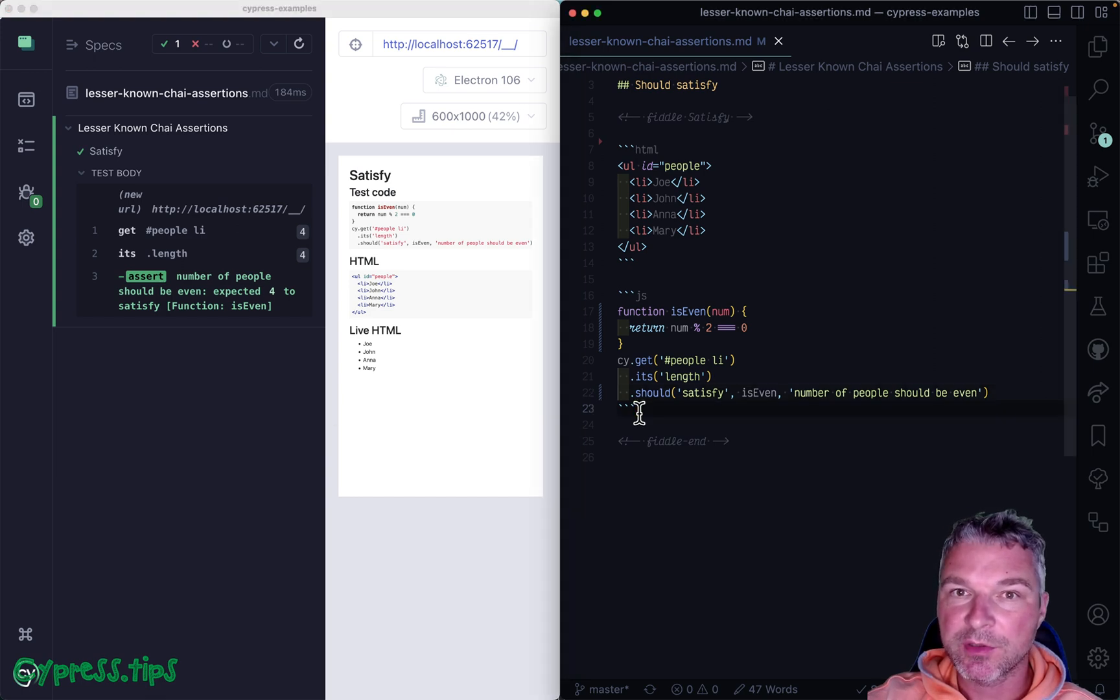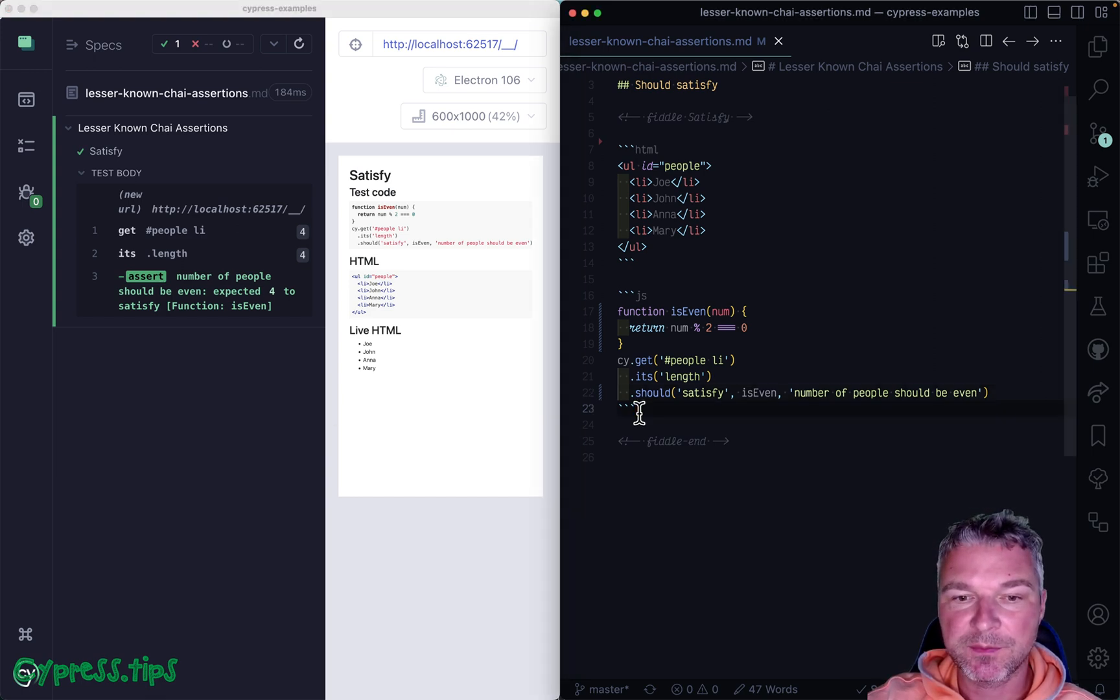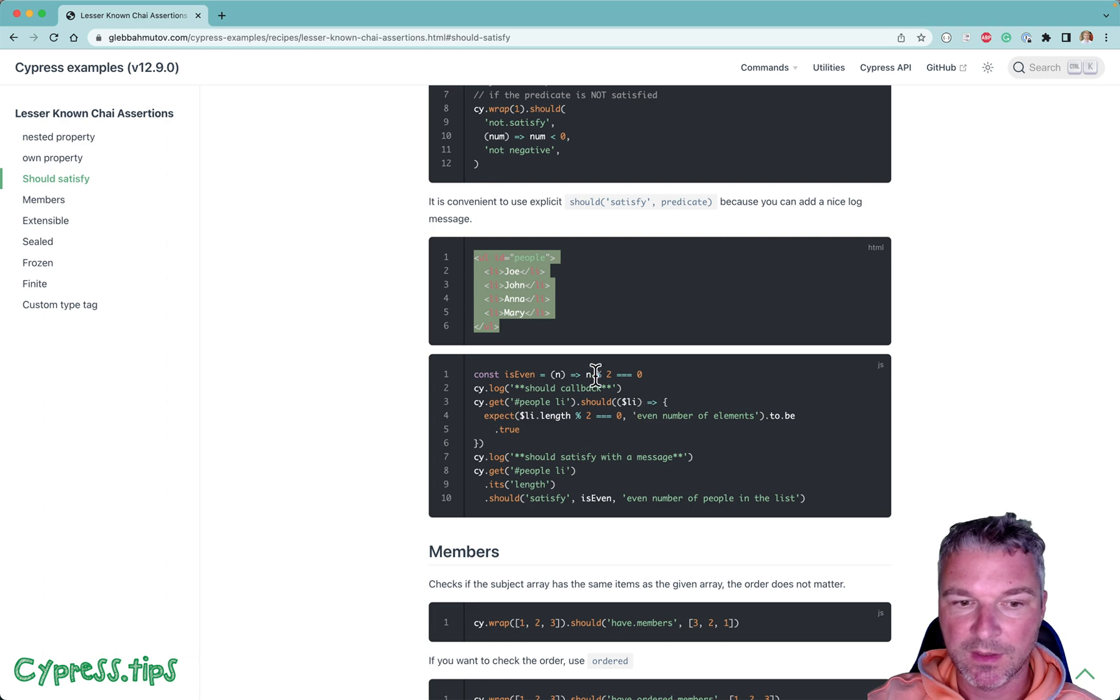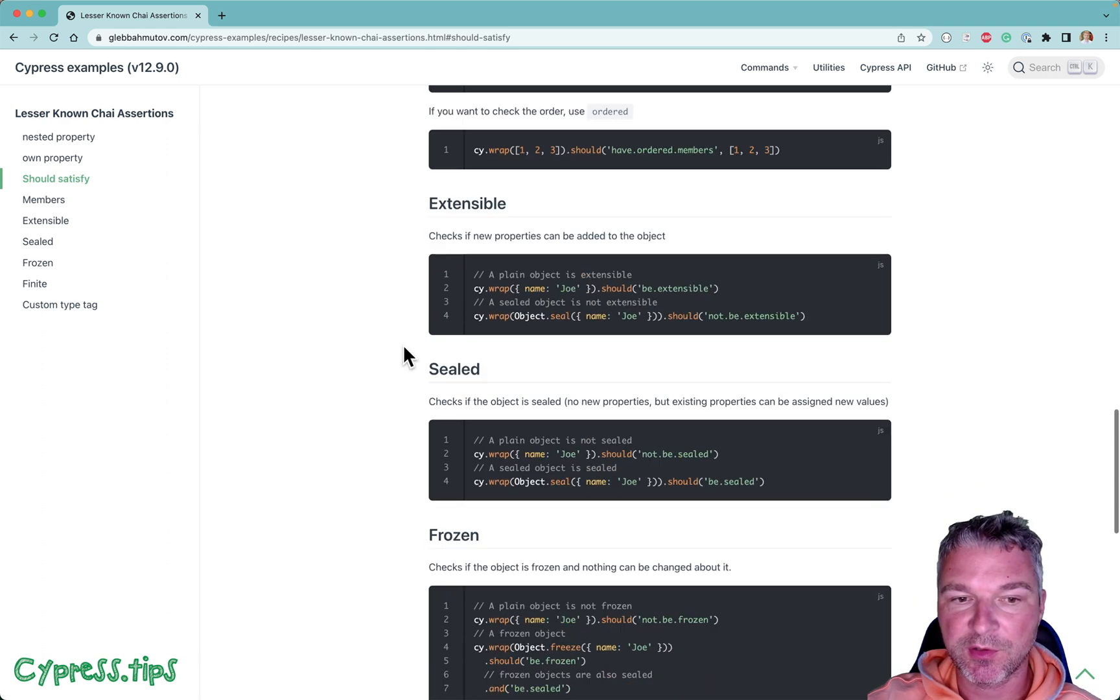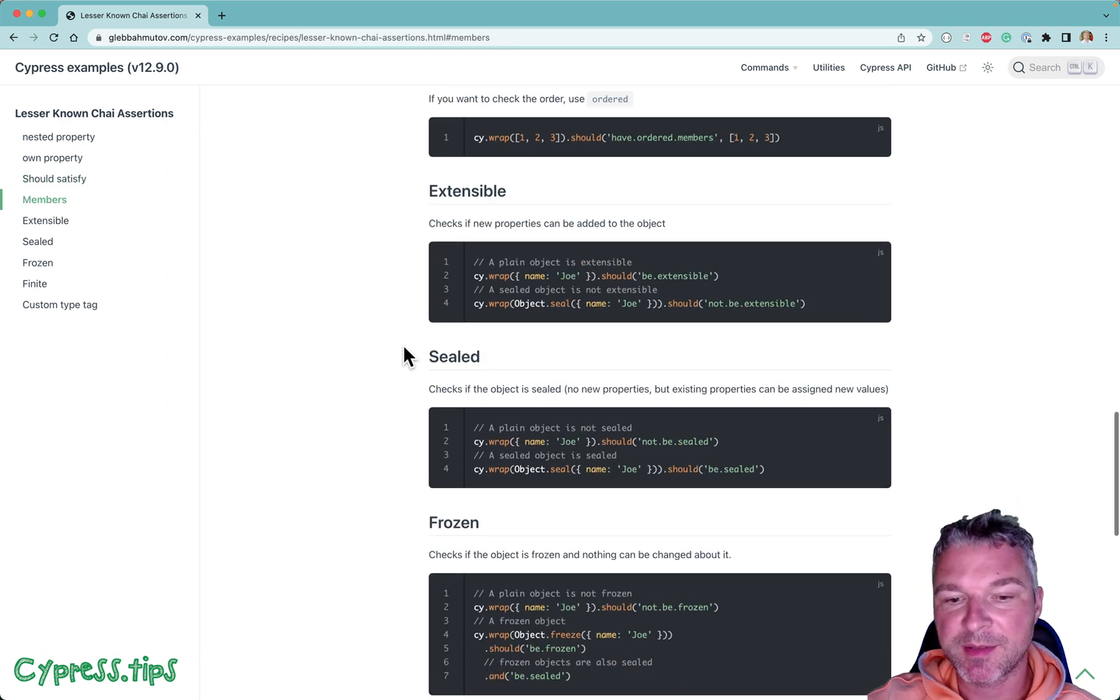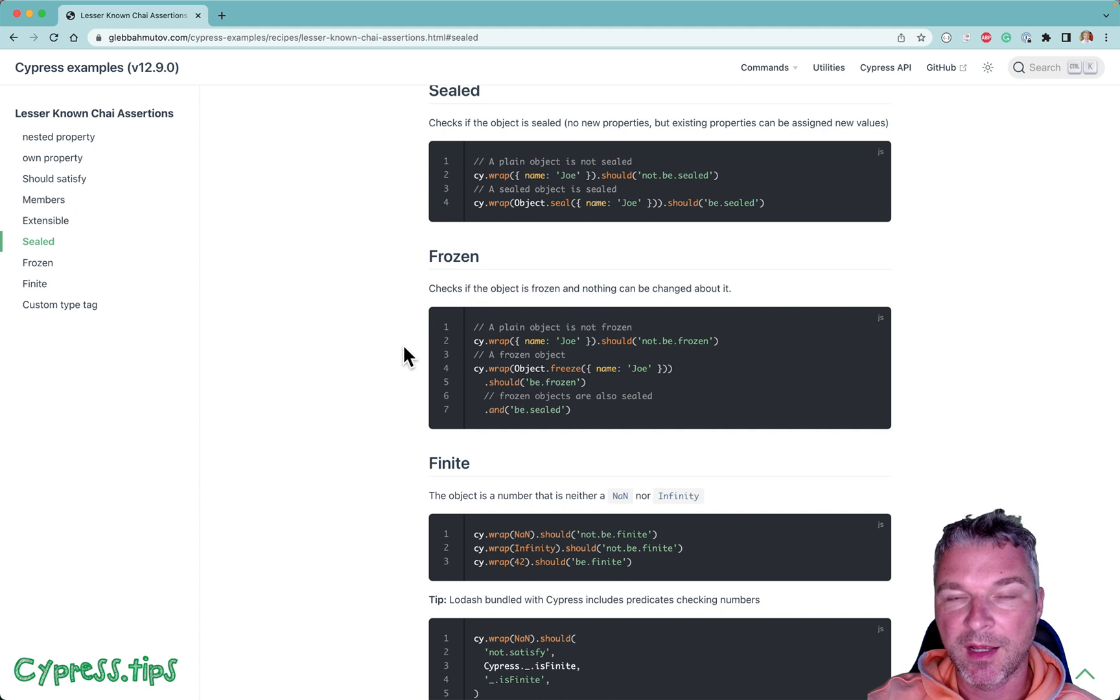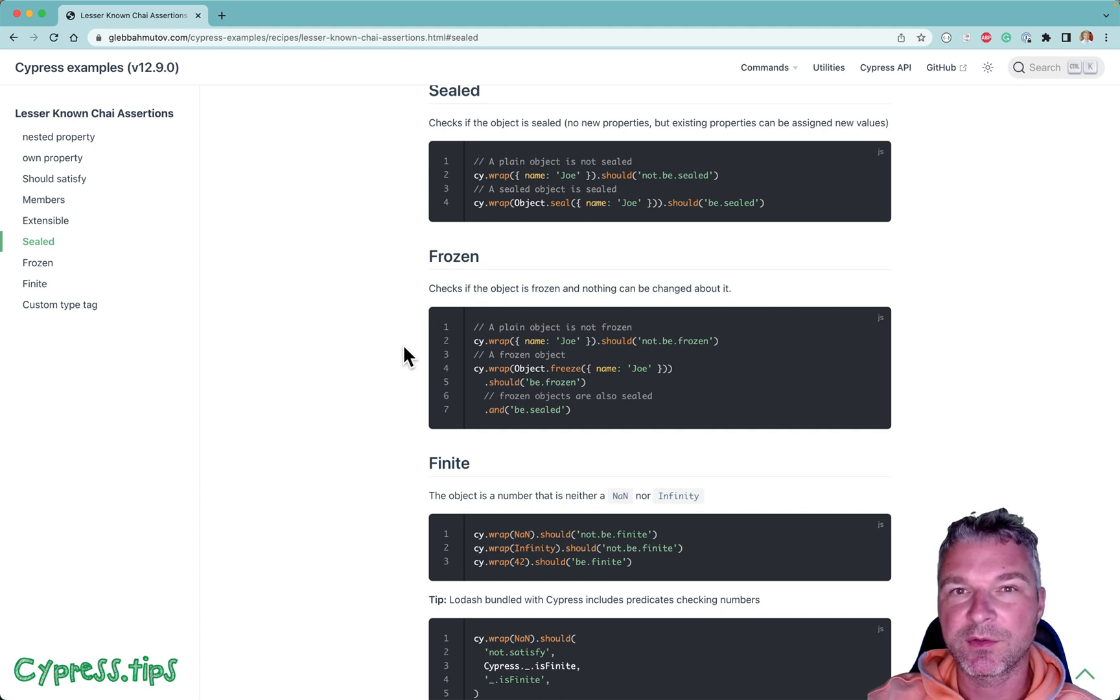So check out should satisfy Chai assertion. Check out our lesser known Chai assertions on my Cypress example site. I will put a link into the description of this video.